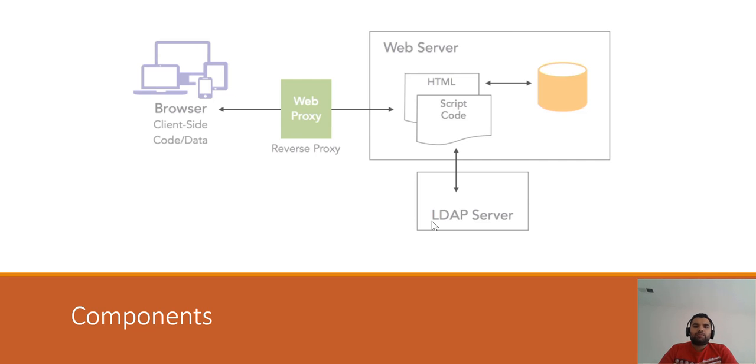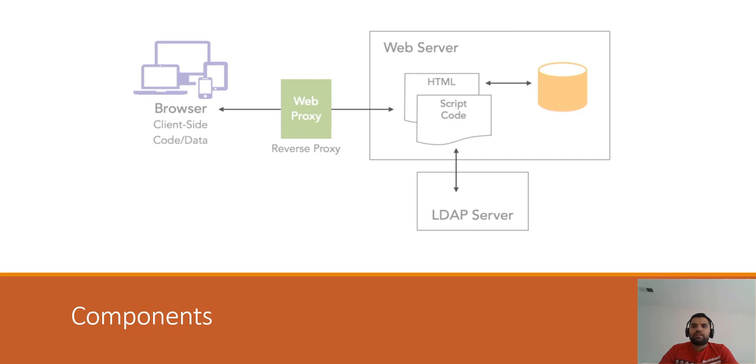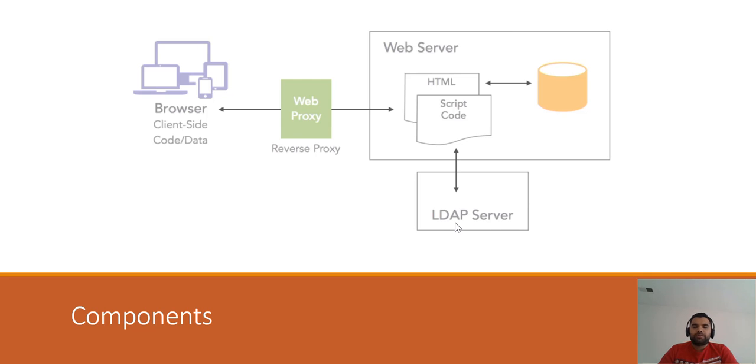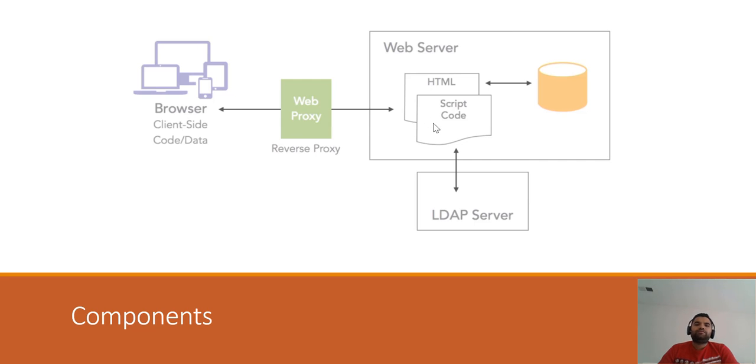Let's start with the typical format of the application. There are several components as you can see on the screen. In the old scenario, the web server would be built on HTML and script code, and they would have some database or flat file to store content or information. Then the LDAP server or maybe another similar mechanism would be used to authenticate the user. You have browser like Firefox, Chrome, or Safari to access the resources hosted on the web server.